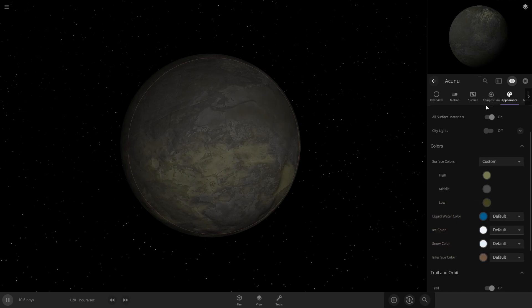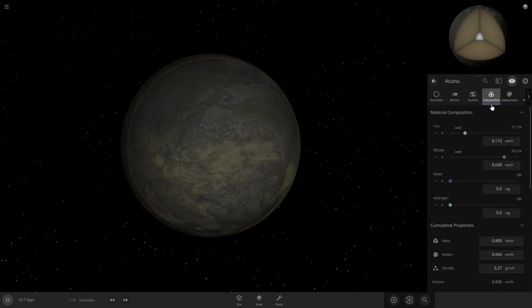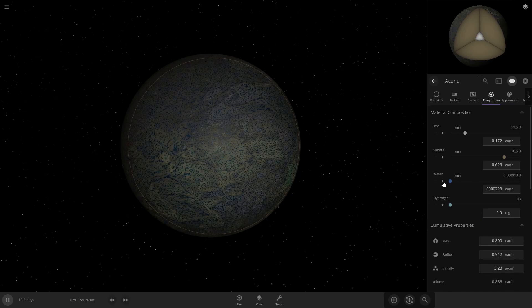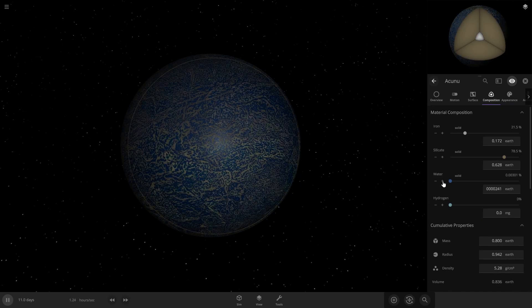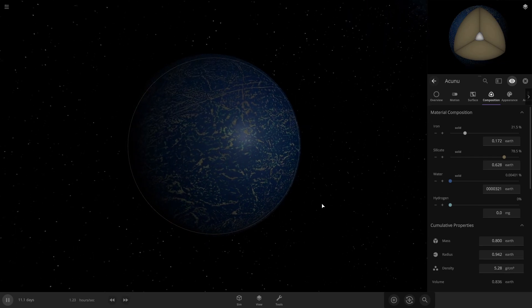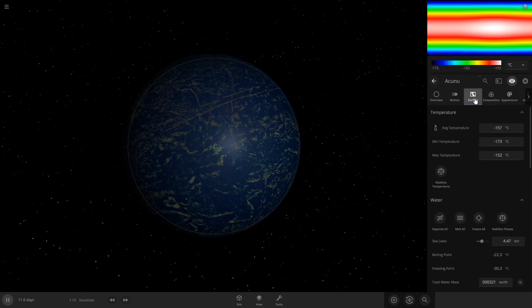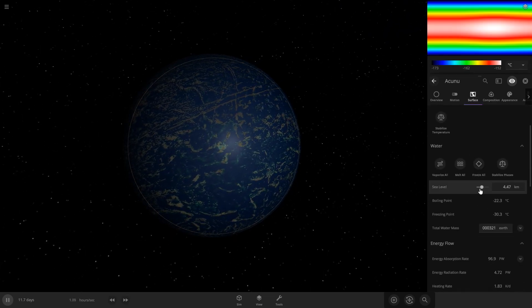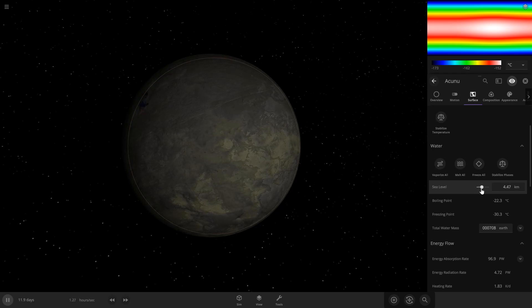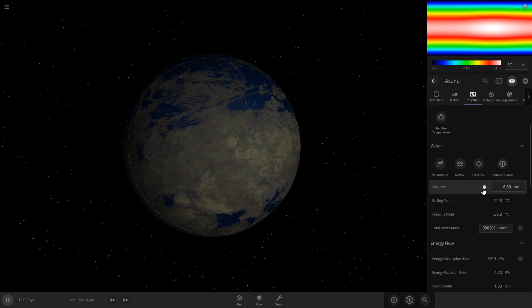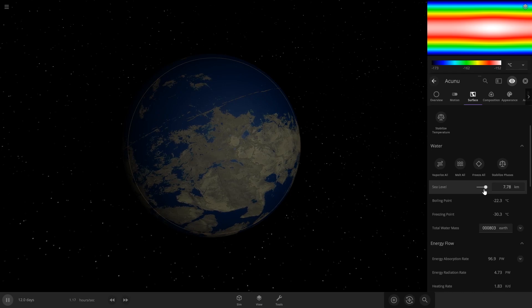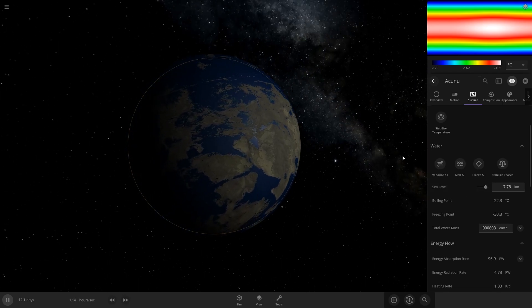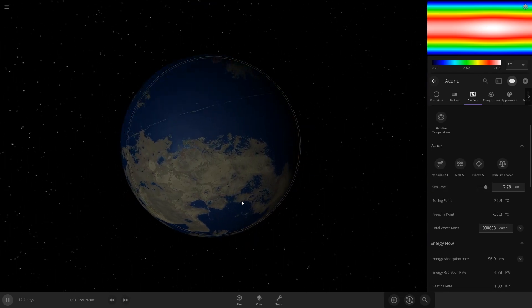Alright, then you're gonna want to come into composition and add some water. So now there's some liquid water on here. So if you come into surface and then scroll down, there'll be a sea level slider so you can adjust the sea level. That looks good because you want mostly ocean like on Earth.